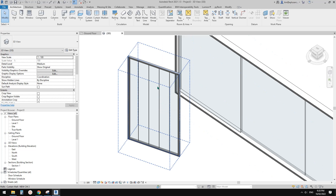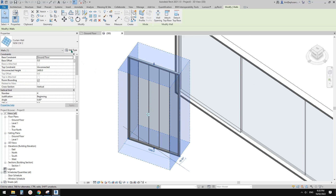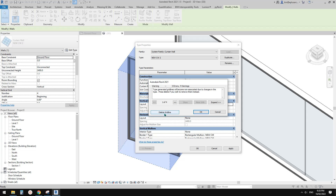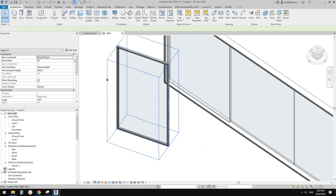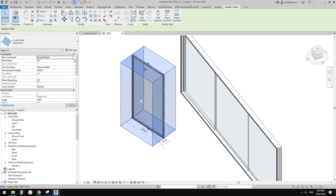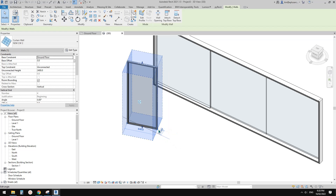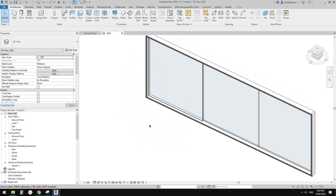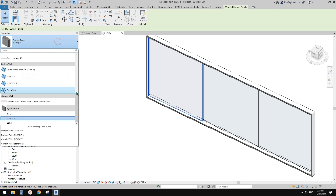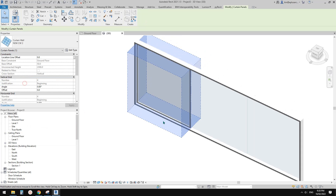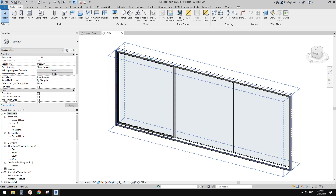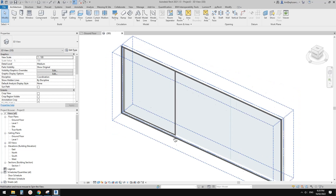Select the curtain wall, go to Edit Type, and change the vertical grid to None. Apply — it will ask if you want to delete grids, click Yes. Now you'll see a very clean panel representing a sliding door panel. Select this curtain panel and change it to a Curtain Wall type.